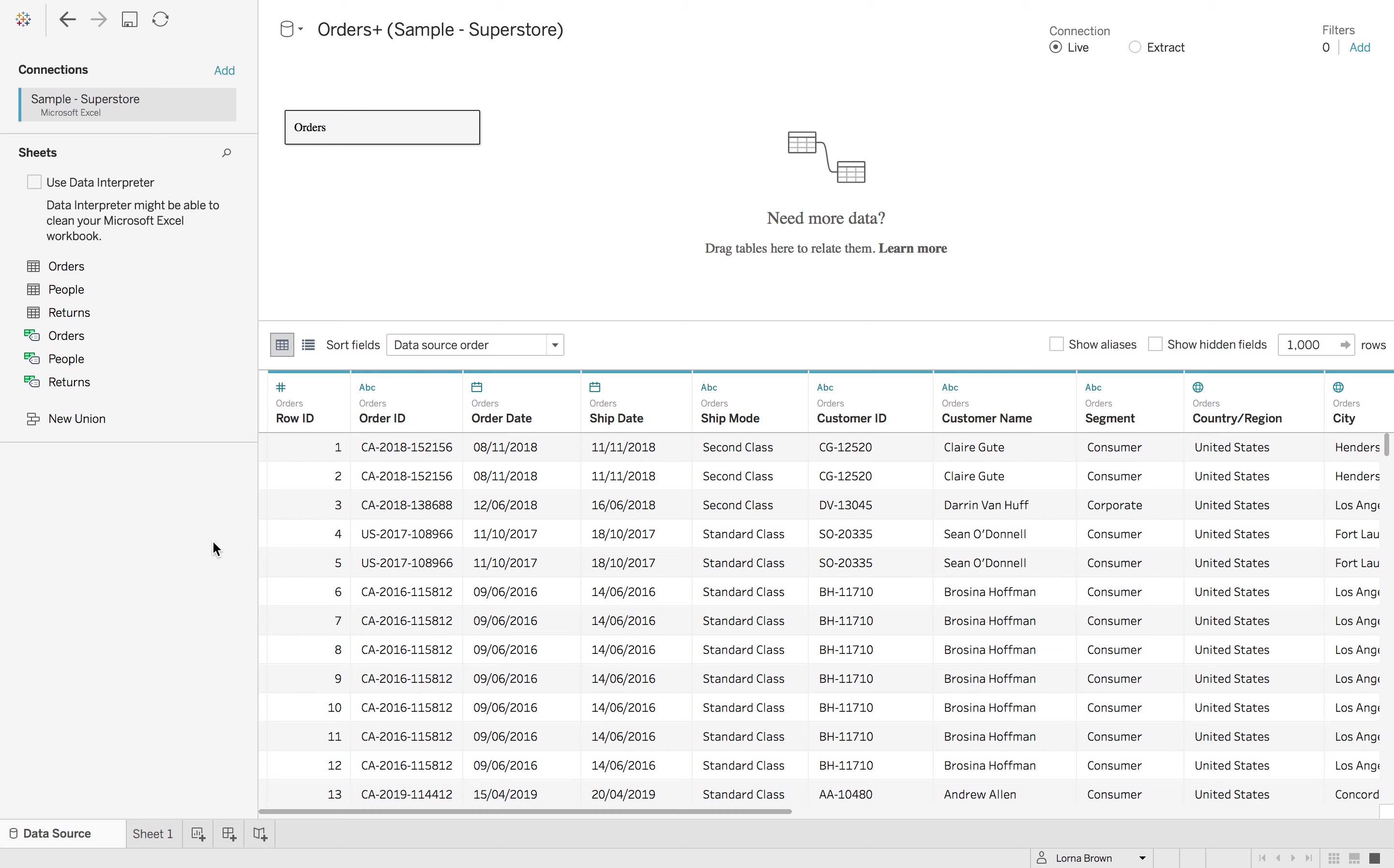This week on Tableau Tip Tuesday, I'm going to go into a brief introduction of the new data model and how you can show those empty rows if you need to.